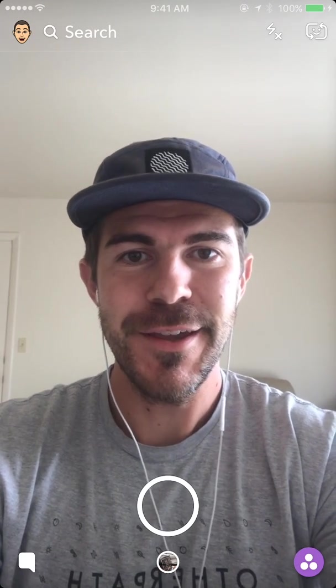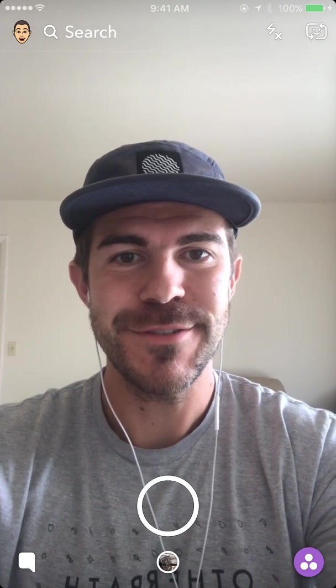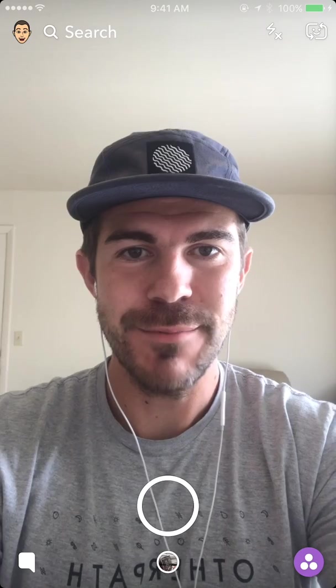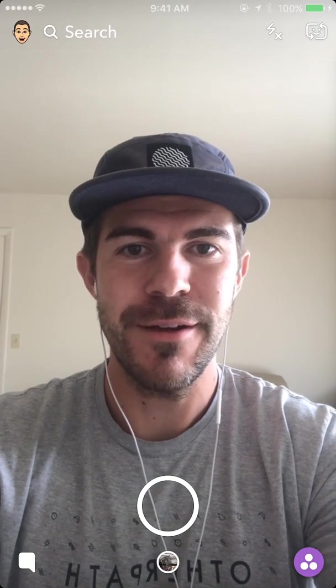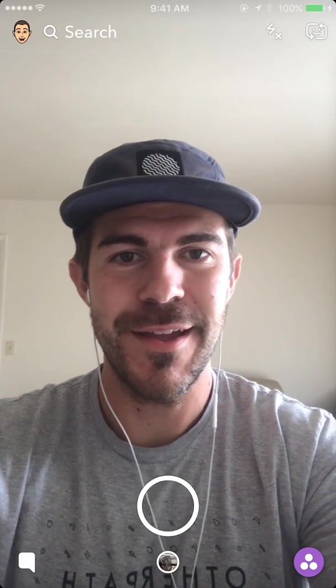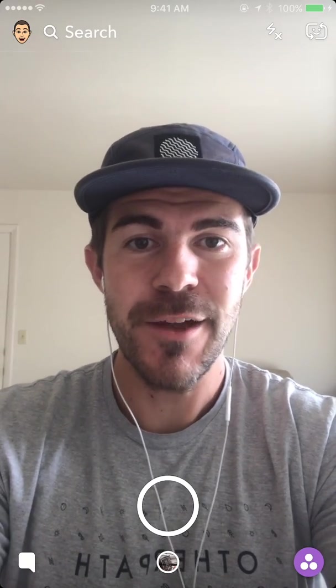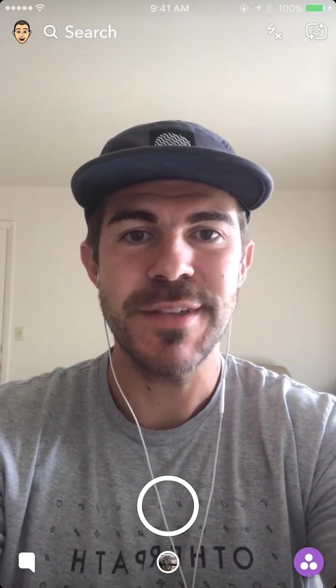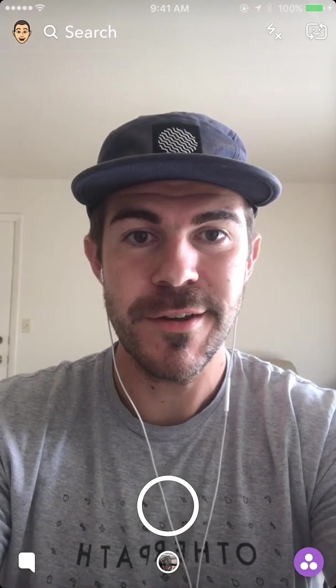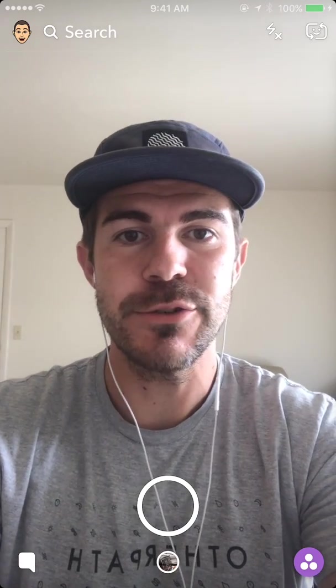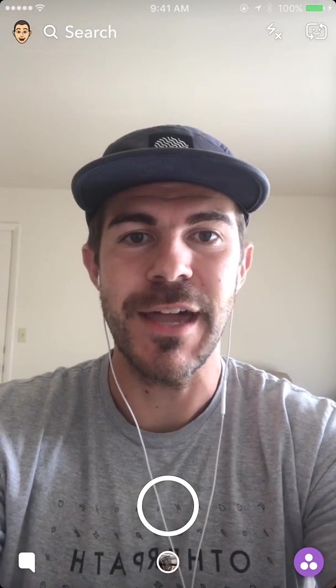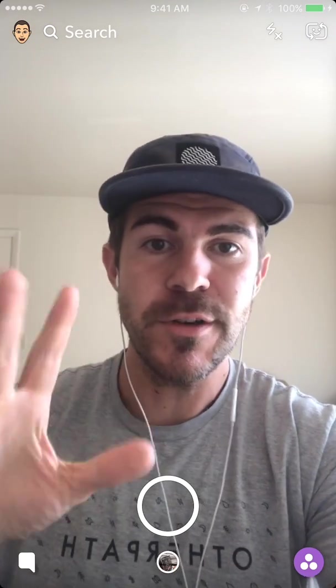What's up guys, Andy here with another episode of Tap Lab. Starting this one out on Snapchat, and today I'm going to show you how to save photos or videos within your chats directly to your camera roll.